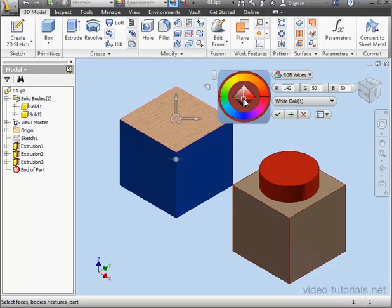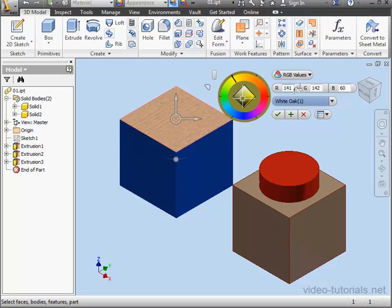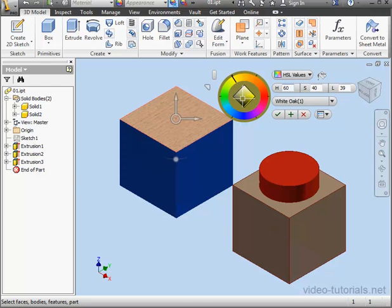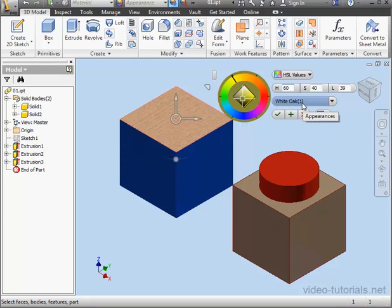I can change the color by dragging the control on the wheel, or I can enter a number manually in RGB or HSL values. Notice my appearance name has changed. It's now called White Oak with a one next to it in parentheses. This is a new appearance since I made changes to the original appearance.